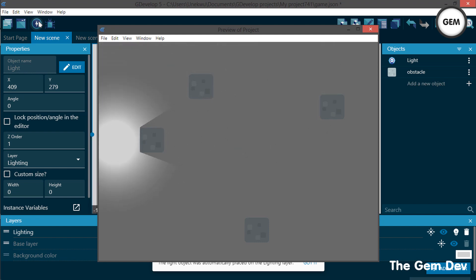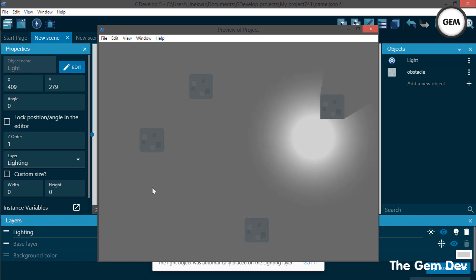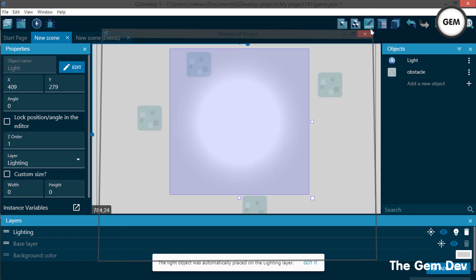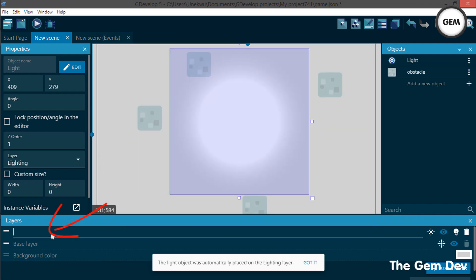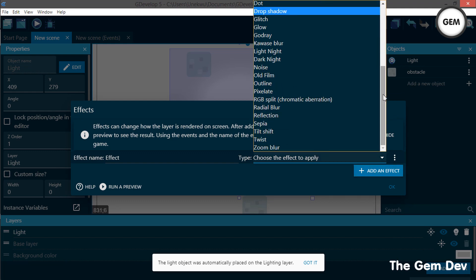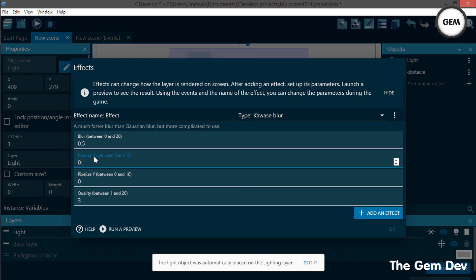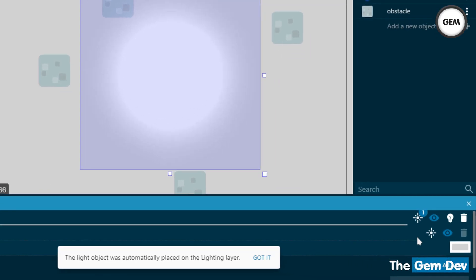If you don't want the really straight shadow lines, you can add a blur effect. When you create a light object, a layer named 'Lightning' is automatically created. Click 'Edit Effects' on that layer and add the Coarse Blur effect. Set the pixelize value to zero and adjust the quality — the higher the quality value, the more blur you get.